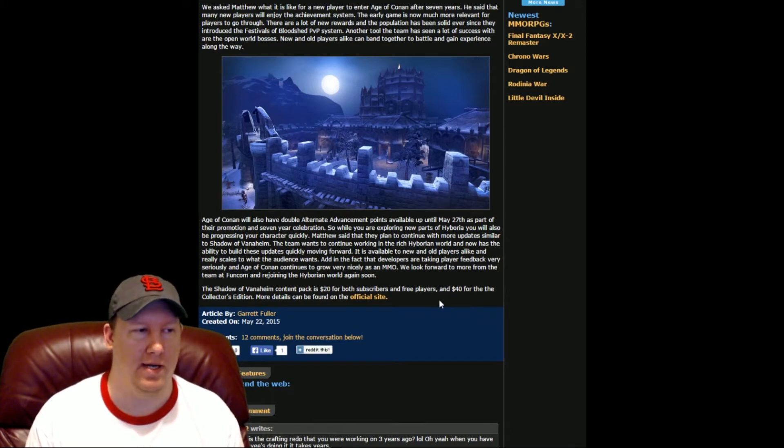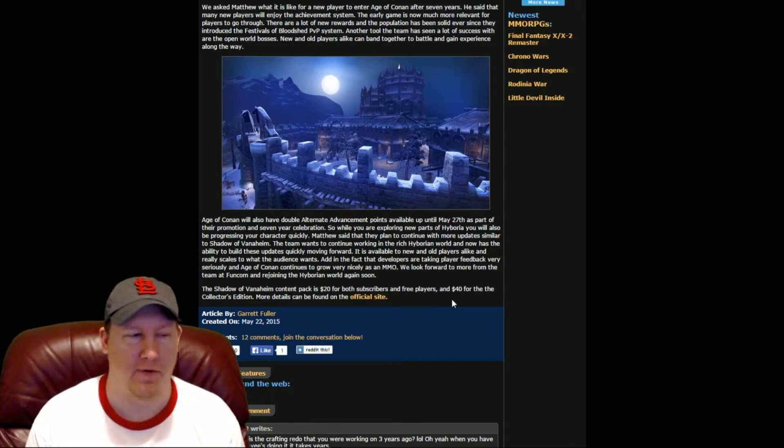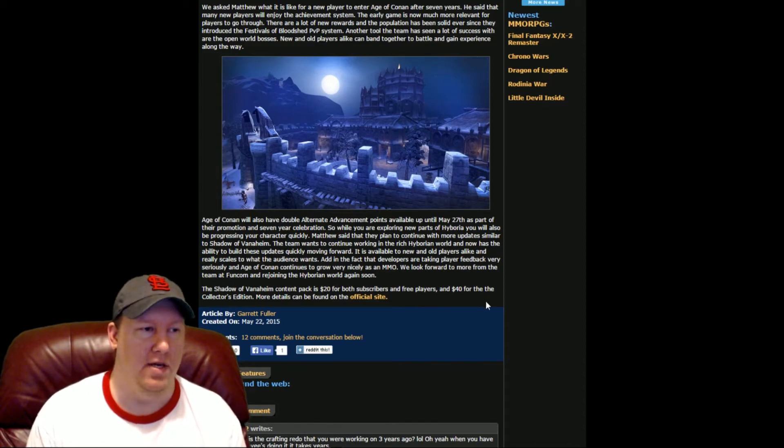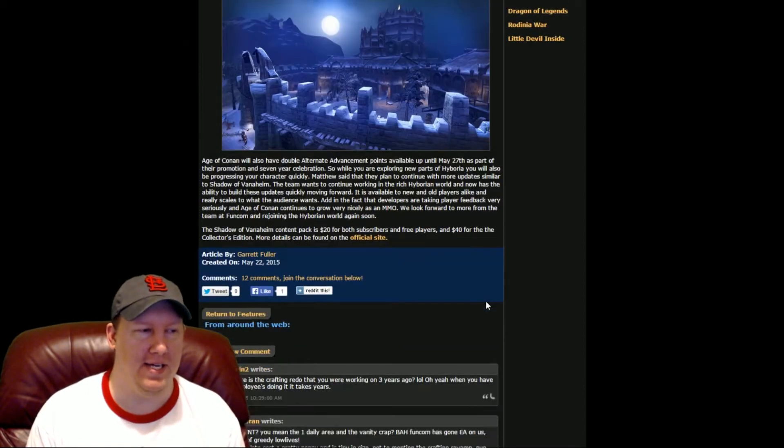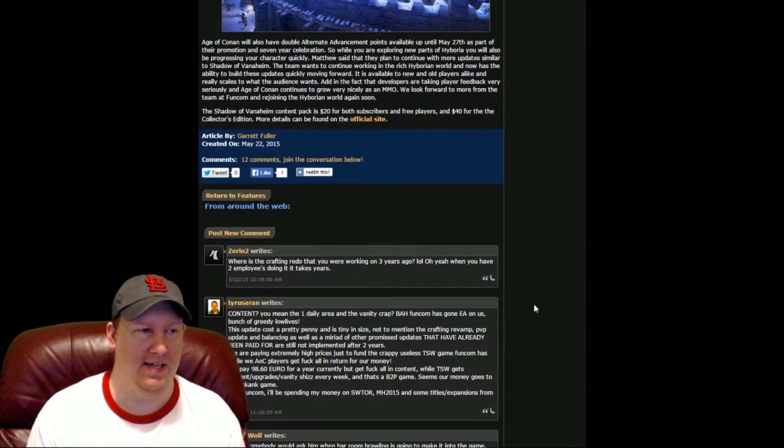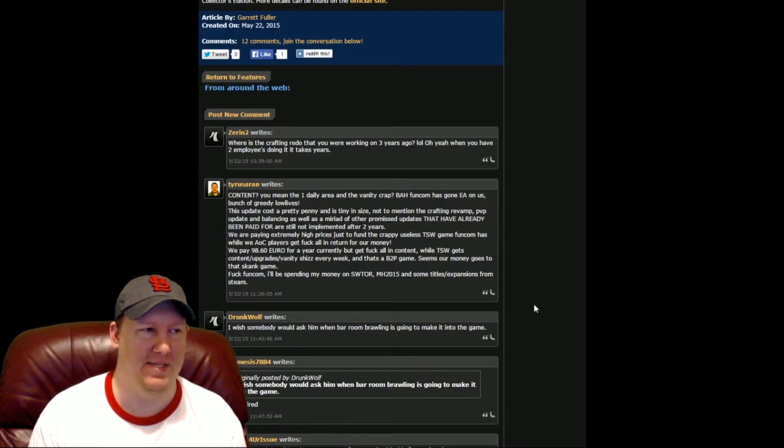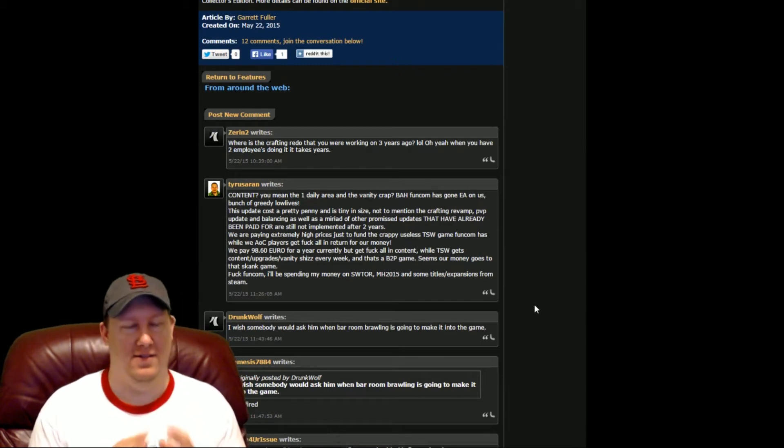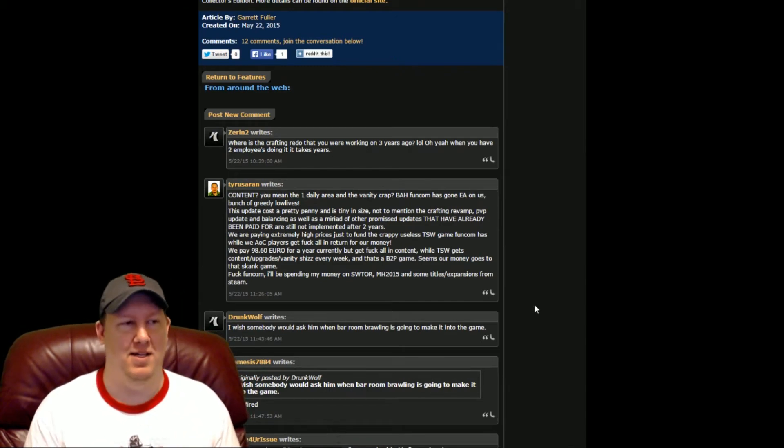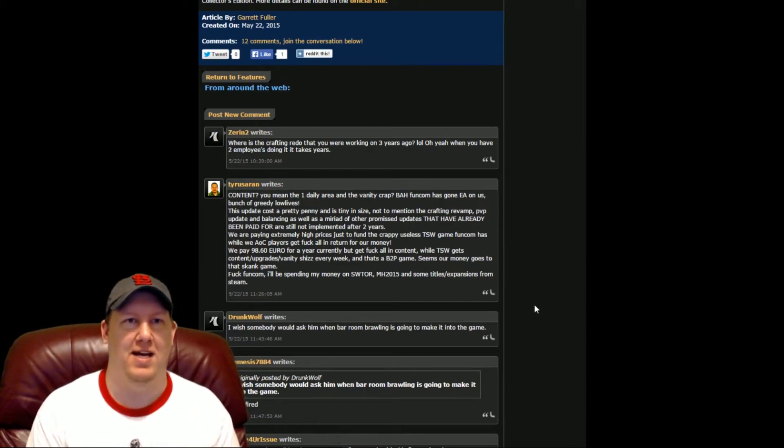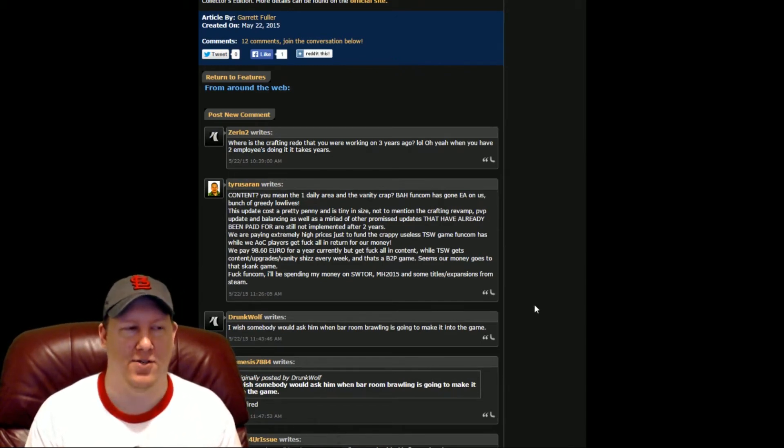It's $20 for subscribers or for free players. The thing is, as soon as you get down into the comments down here. Let me do a little bit more of a back history.